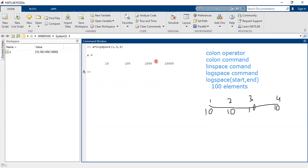So why do we need logarithmic space? Sometimes when we are dealing with data, we need to manipulate and visualize it. In linear space, data cannot always be represented or visualized easily. More insight into the data can be obtained if you visualize it on a logarithmic scale, and that is when you need logarithmically spaced vectors.